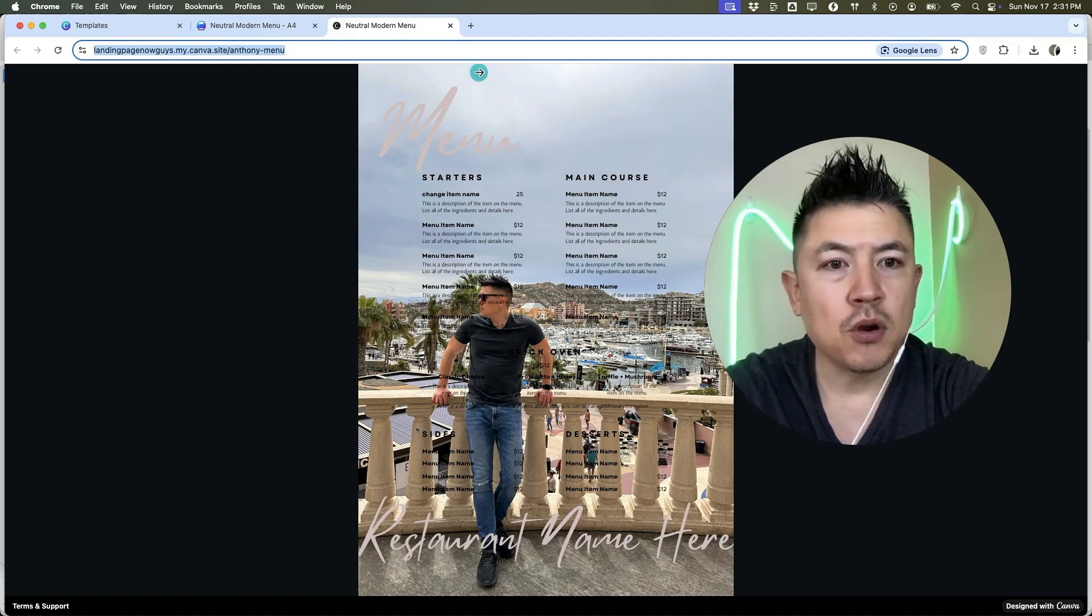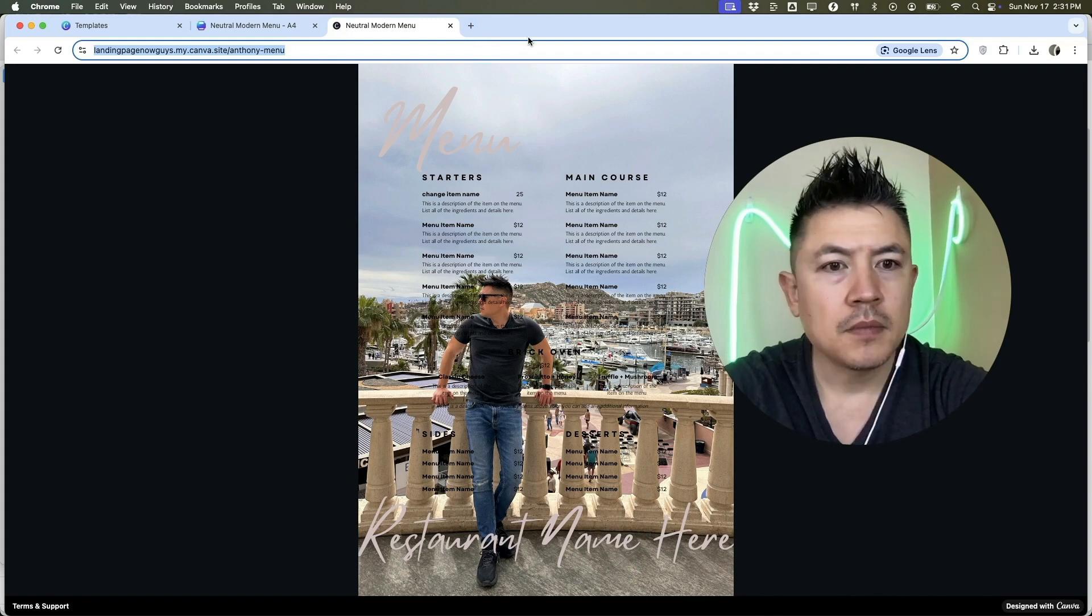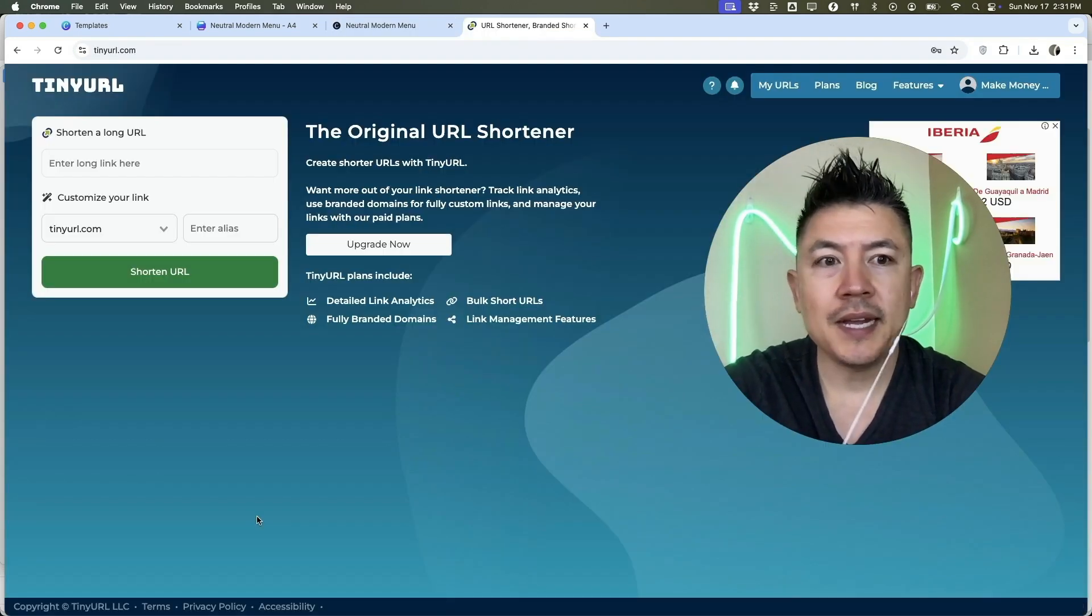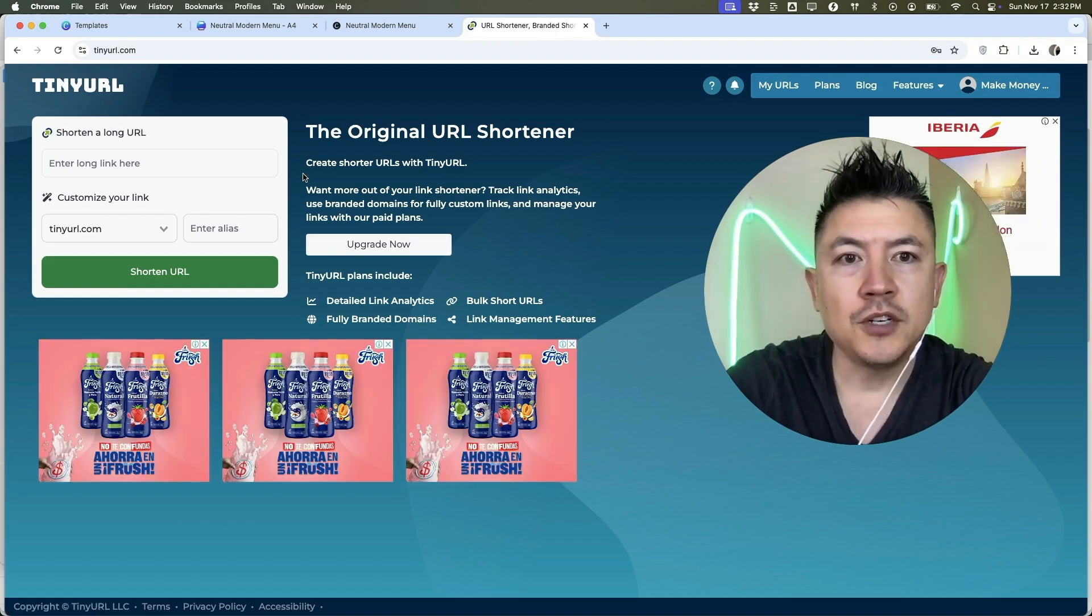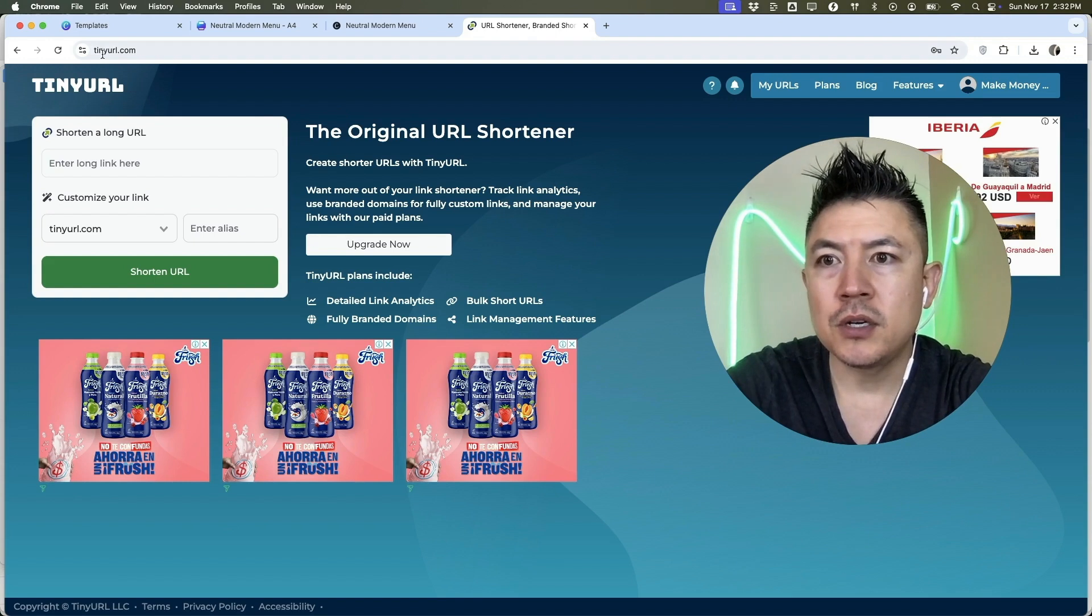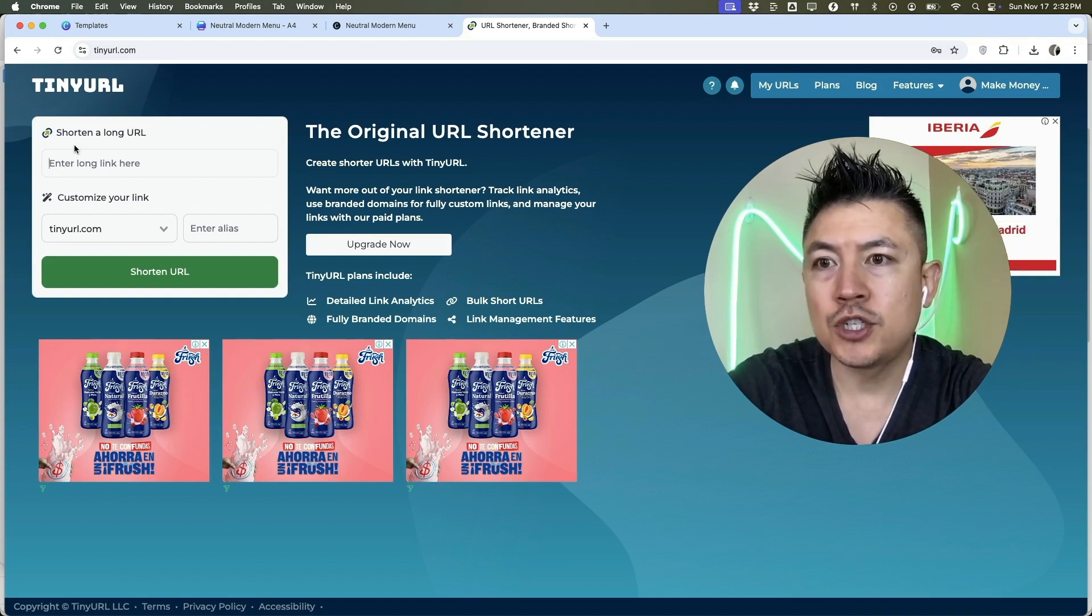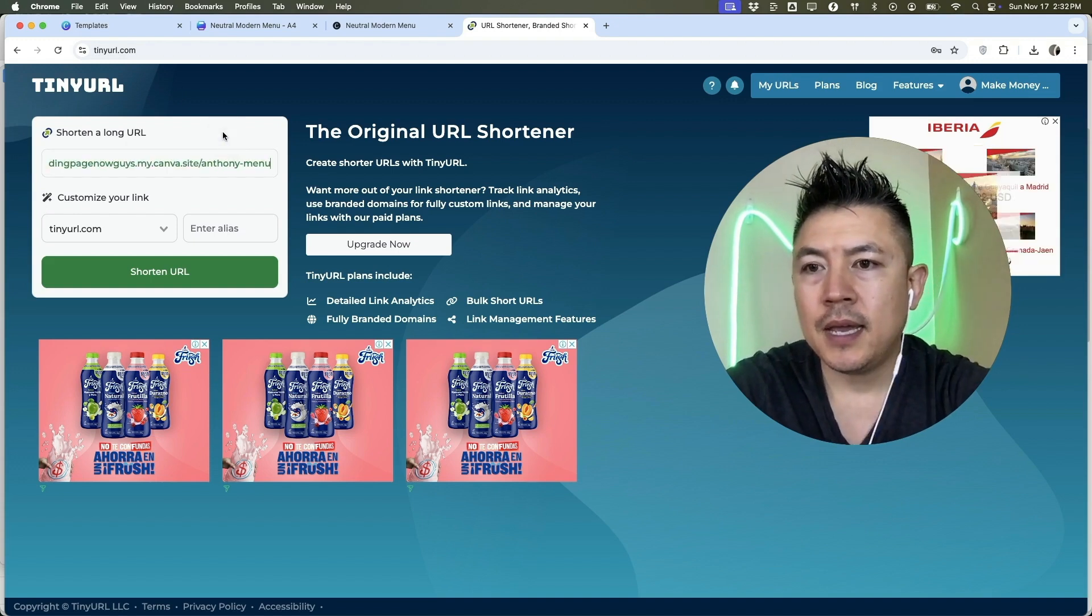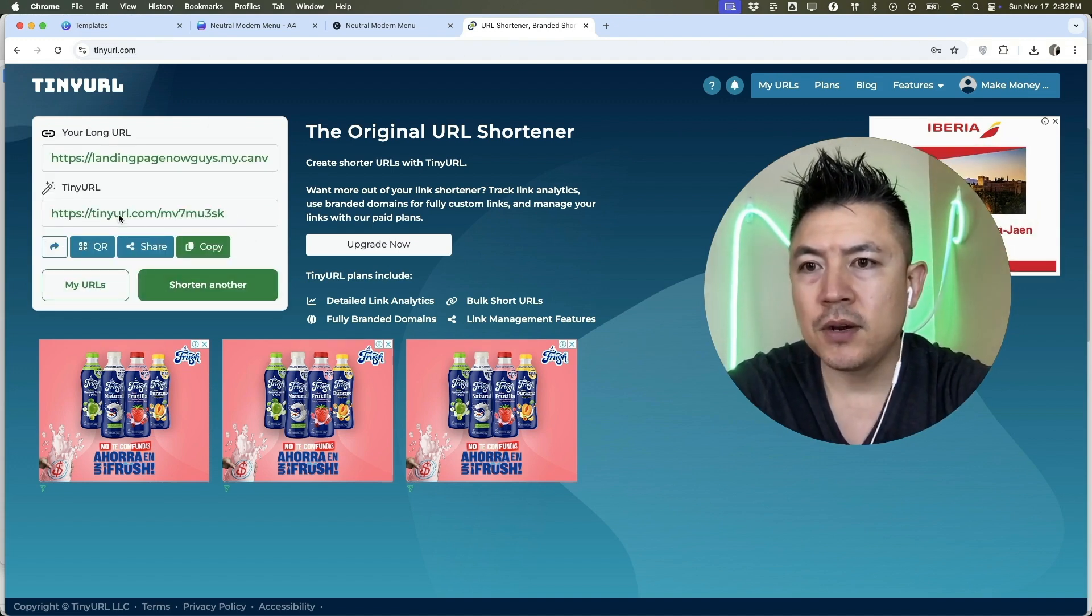We can always go back into Canva and make the edits, but you need to use a free program like TinyURL or Bitly. So for this tutorial, I'm going to use TinyURL. Okay guys, so I went ahead and opened up TinyURL. This is a free service, they do have paid plans, but if you're just looking for a QR code for your restaurant menu, just go here to tinyurl.com. And then here on the home page, you're going to Shorten a long URL, so we're just going to paste our link right here. Okay, and then what we're going to do is click on Shorten URL.